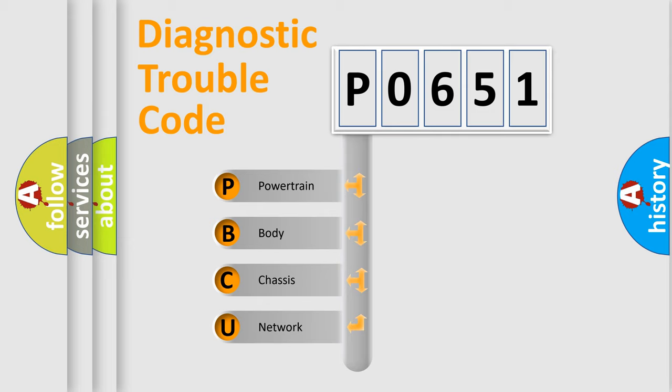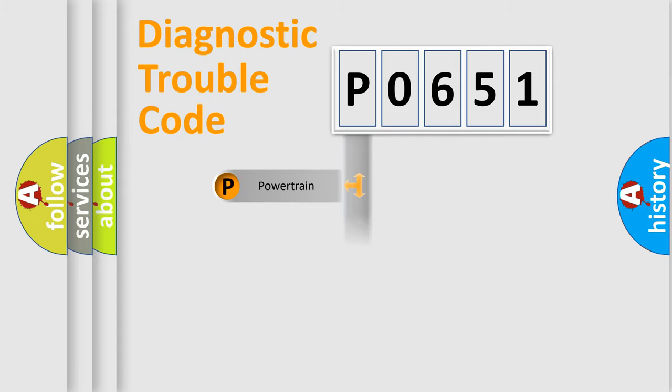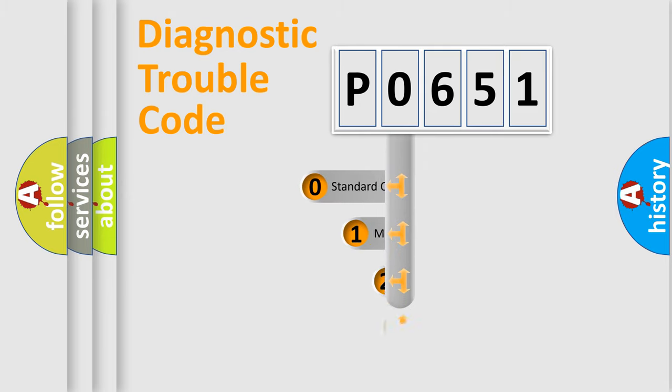We divide the electric system of automobile into the four basic units: Powertrain, Body, Chassis, Network. This distribution is defined in the first character code.